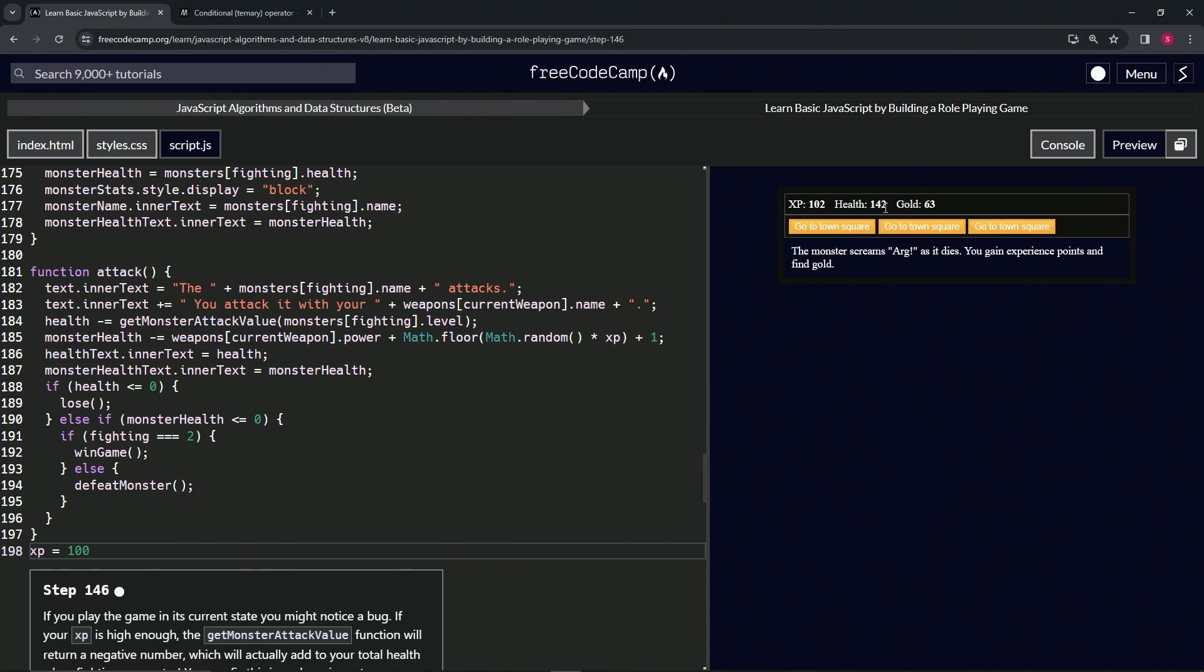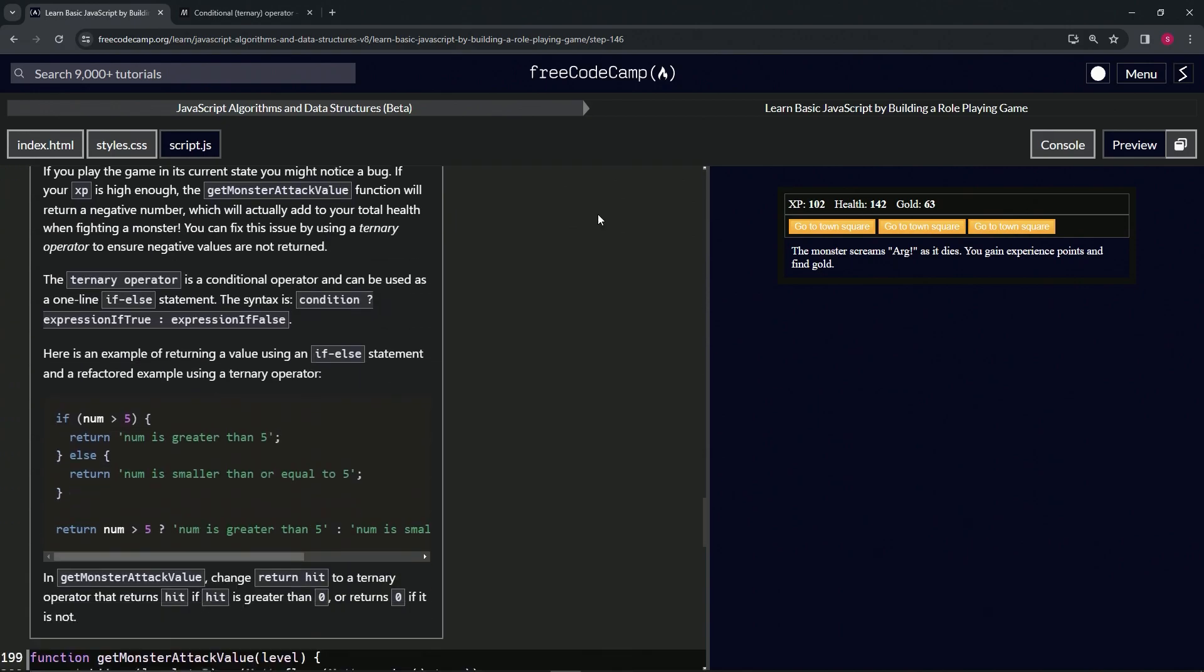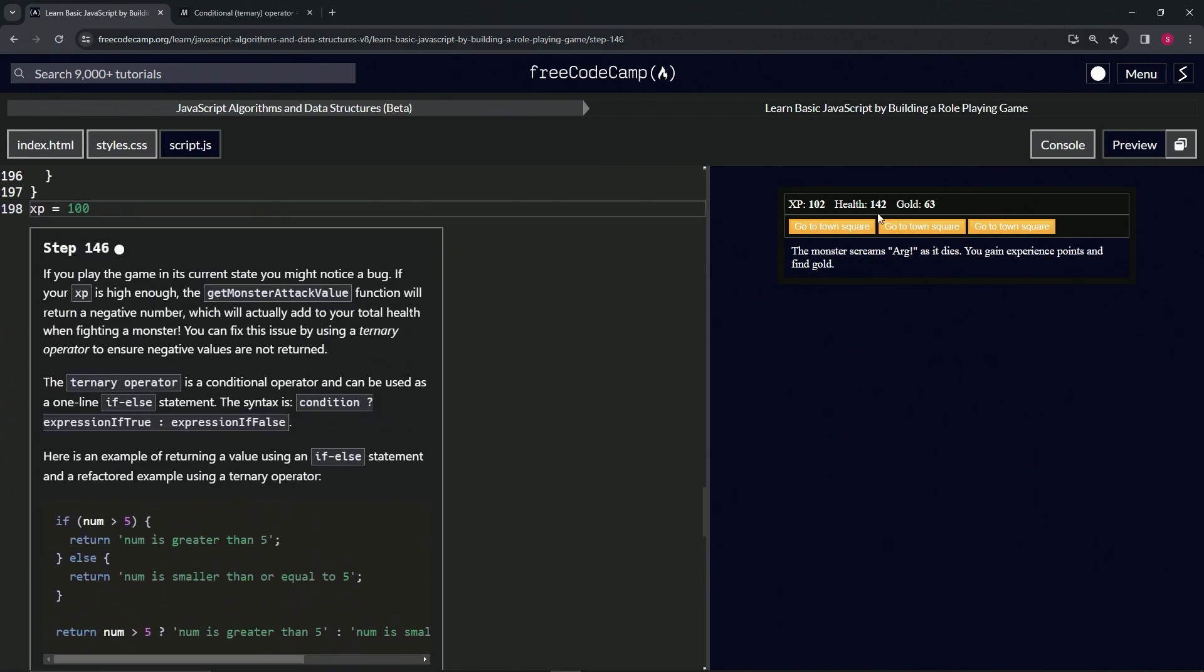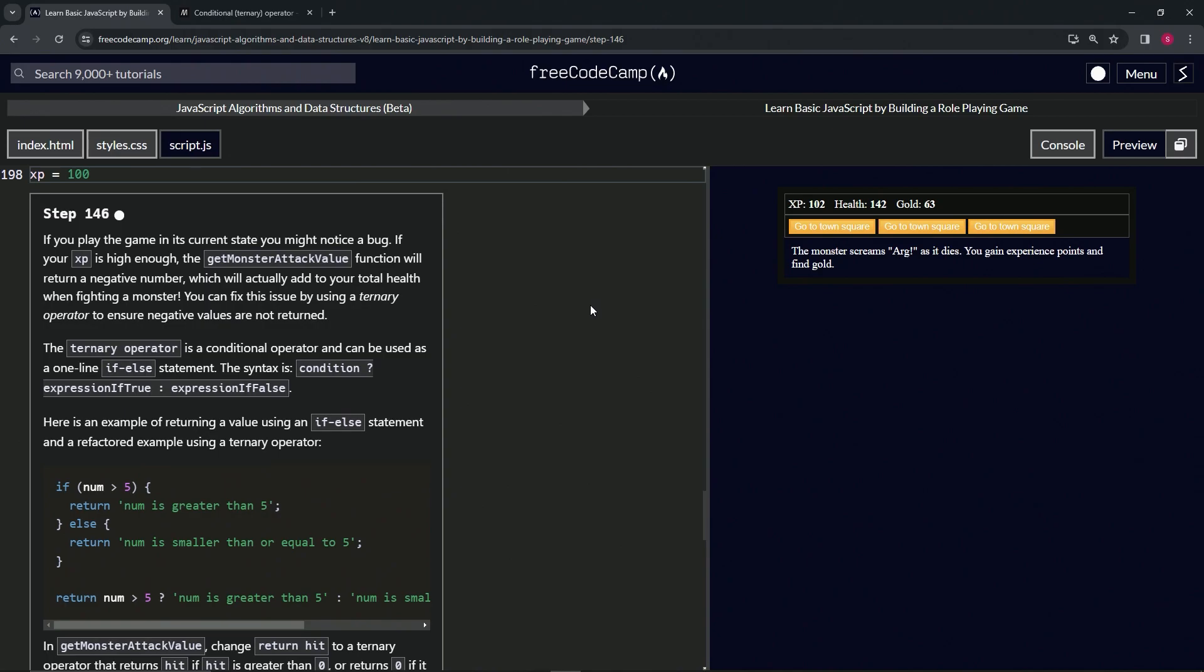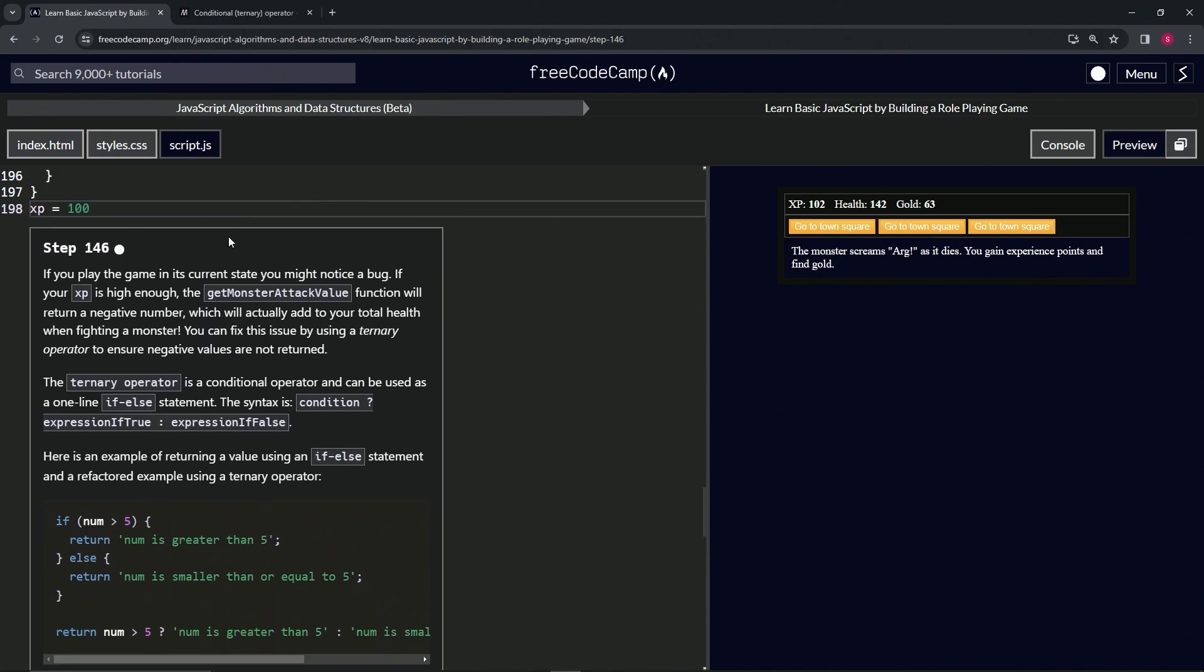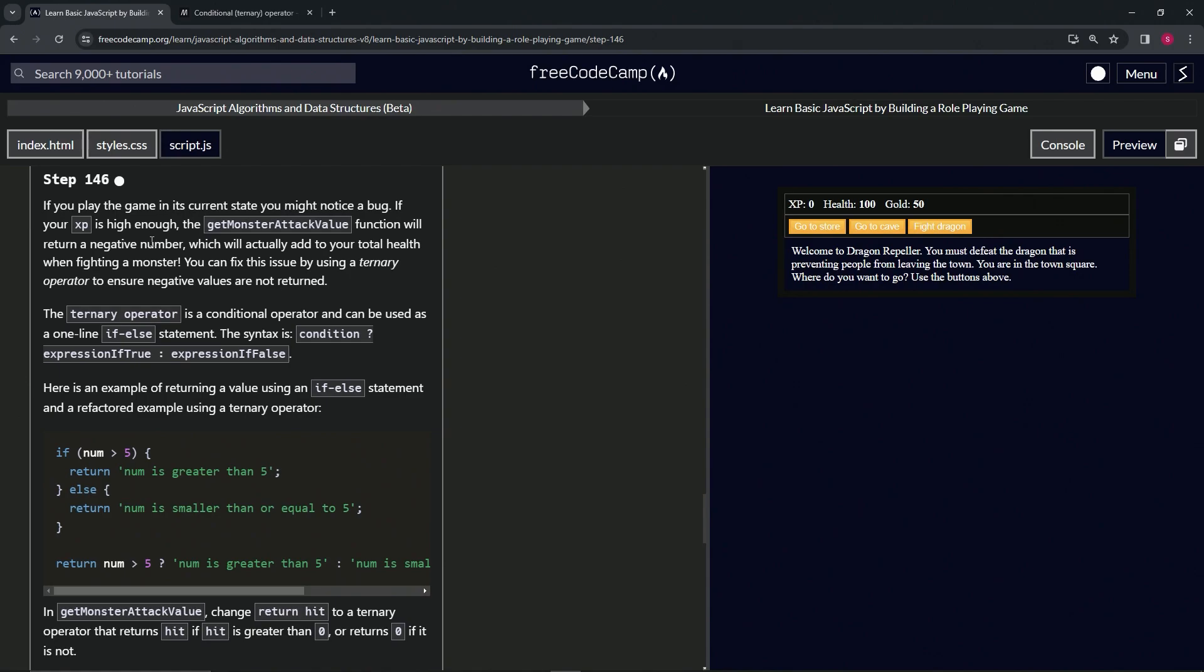Subtracting a negative value equals a positive value, so it's going to go up. The hit was minus 42, so it gave us 42 health. That's not going to work. We can fix this issue by using a ternary operator to ensure negative values are not returned.